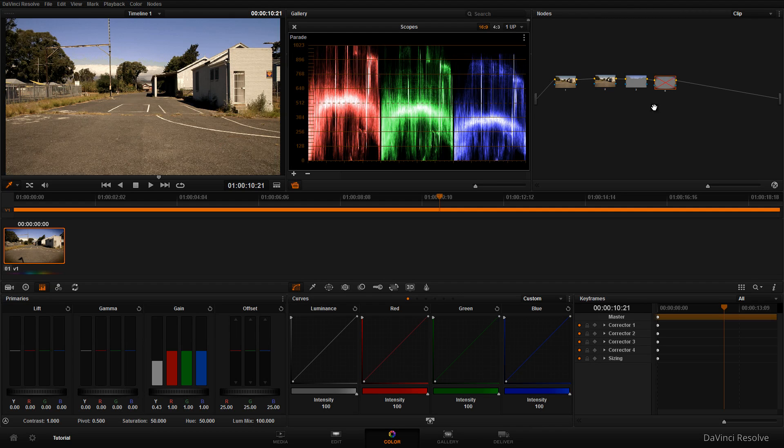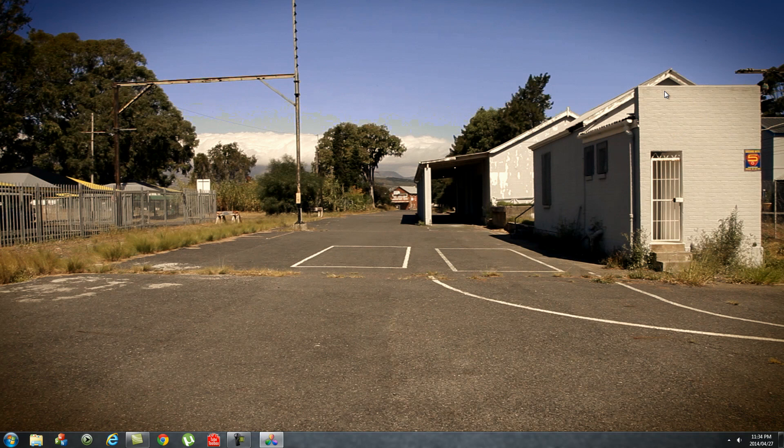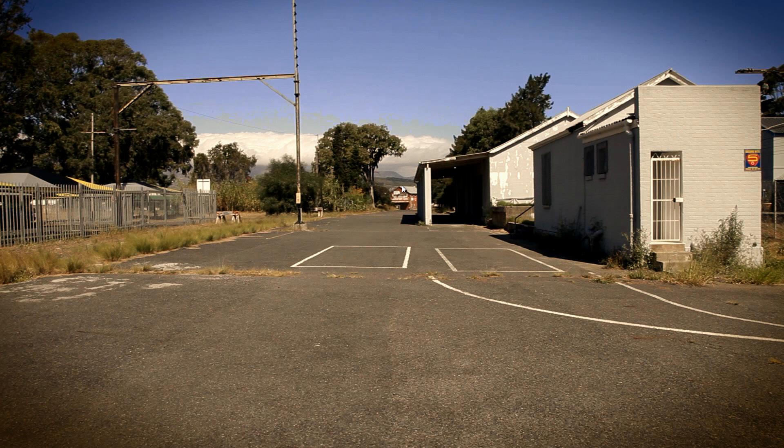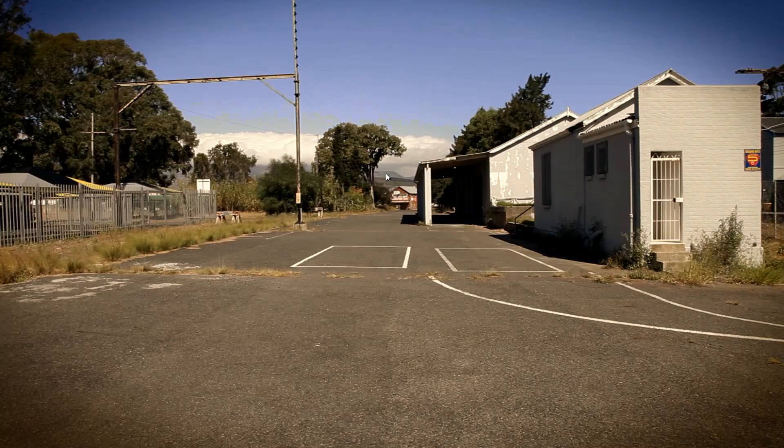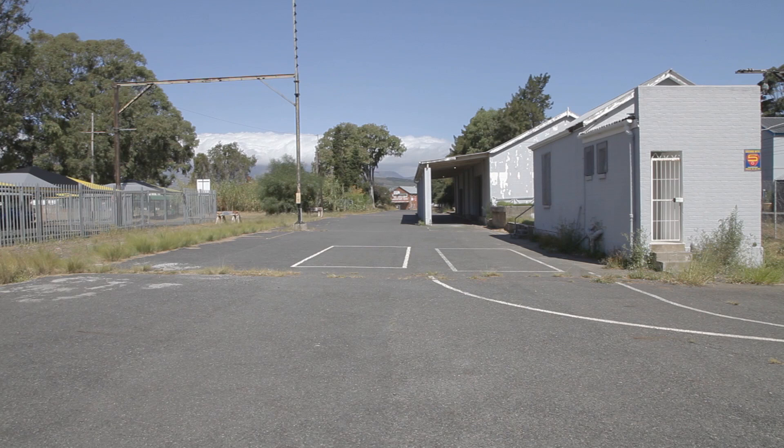Press Control+F to go full screen. You can see the color graded clip, and if you toggle with Shift+D, you can compare it to the original camera footage. The color graded clip looks quite nice. Obviously, this is a very basic grade.